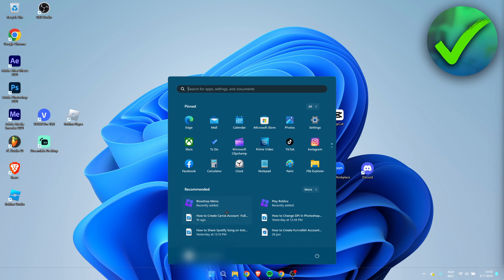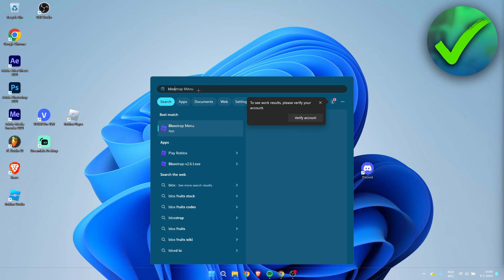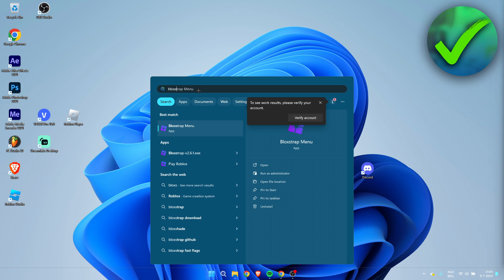Here we have Play Blockstrap and also the Blockstrap menu. If you cannot find this, simply just search for Blockstrap and here we have the Blockstrap menu as well as the Play Roblox version which I just opened. You want to open up the Blockstrap menu.